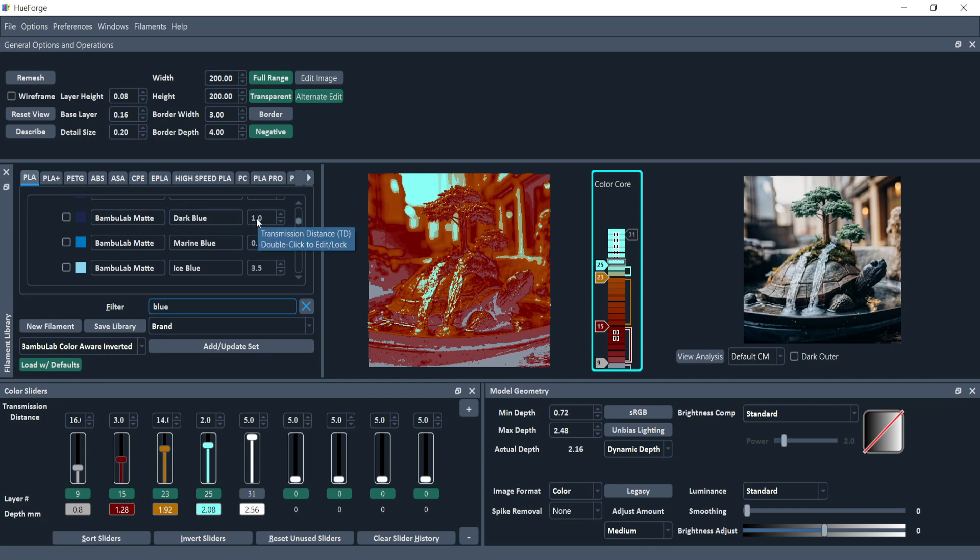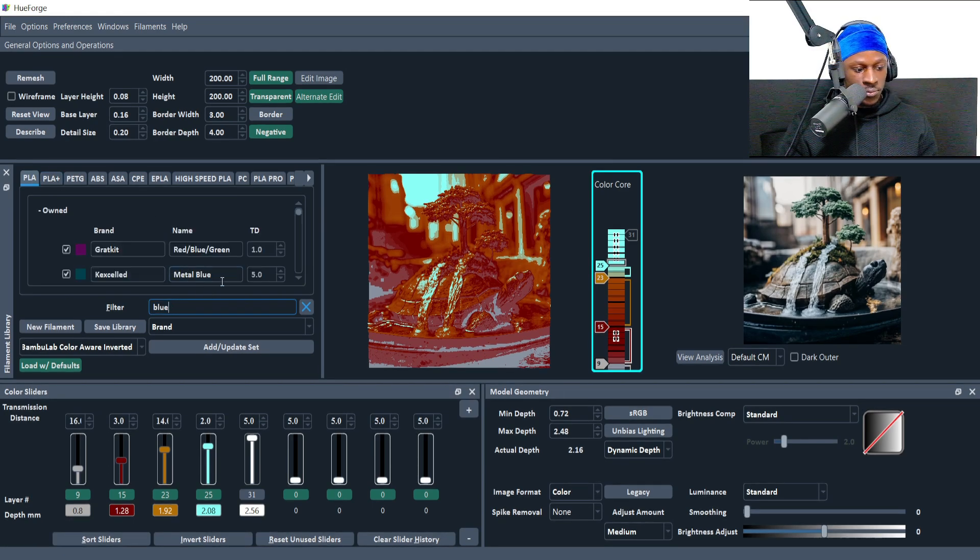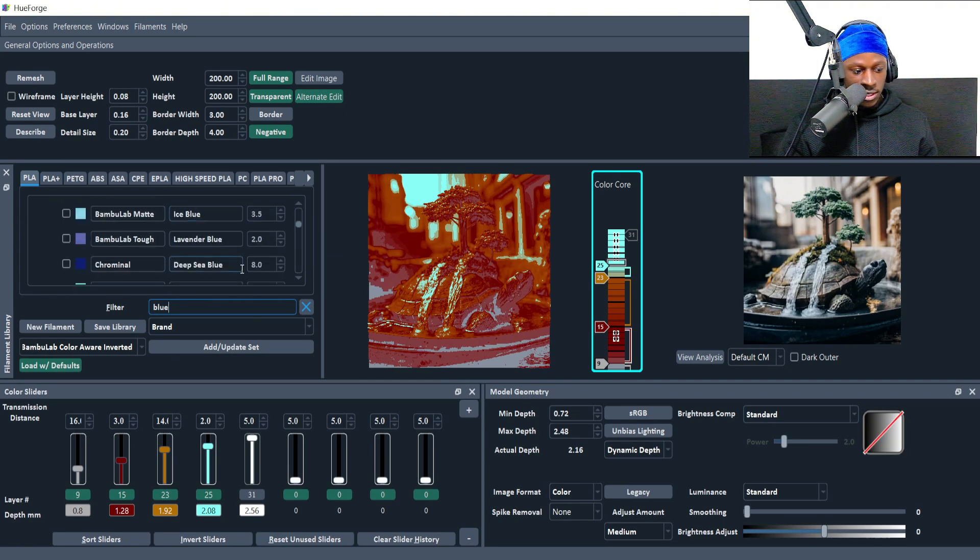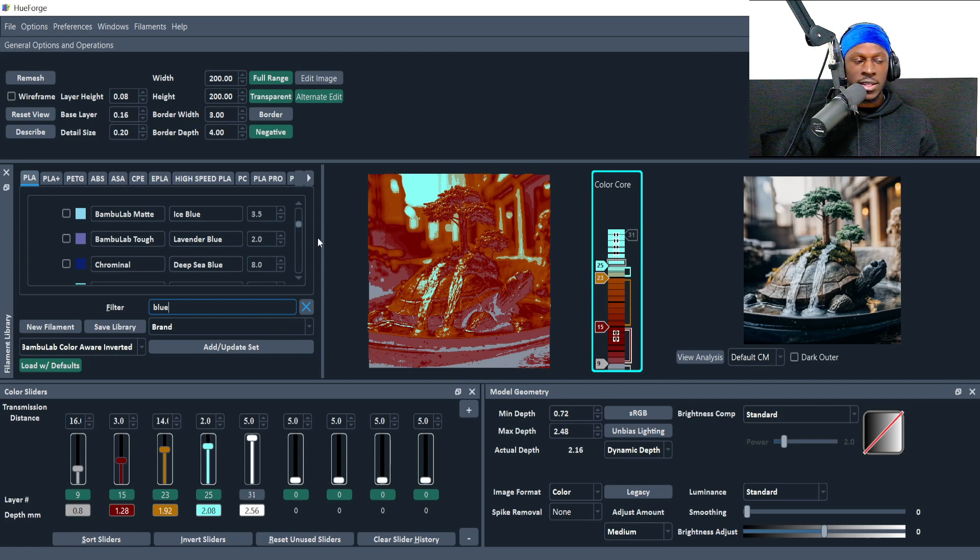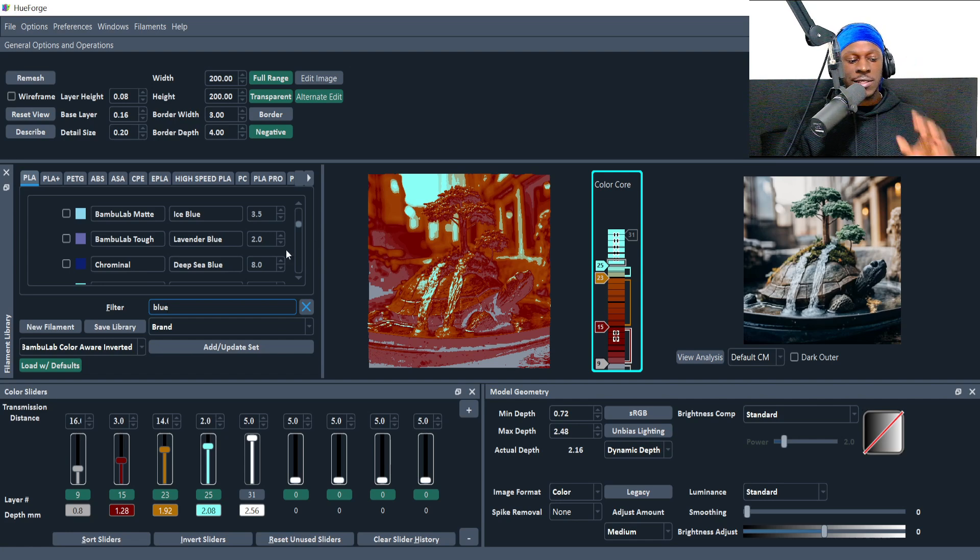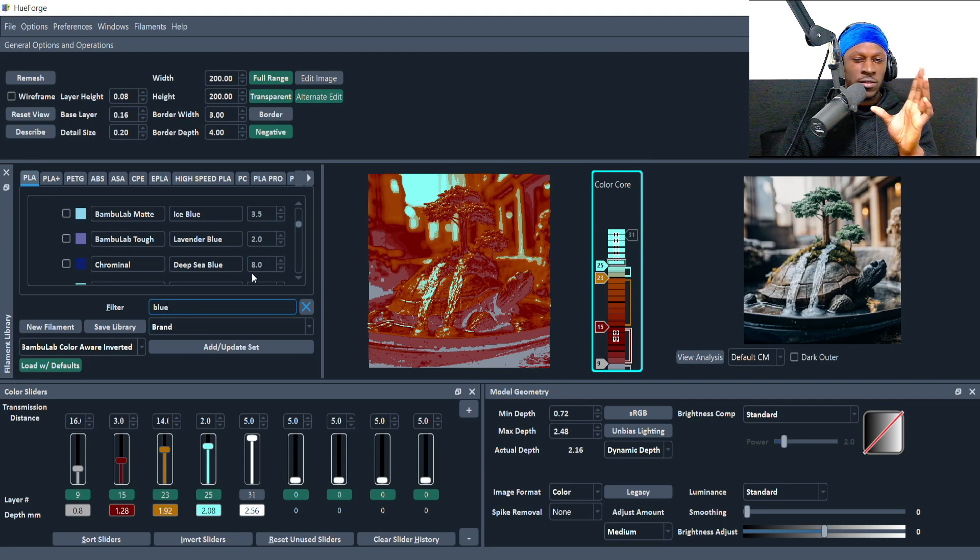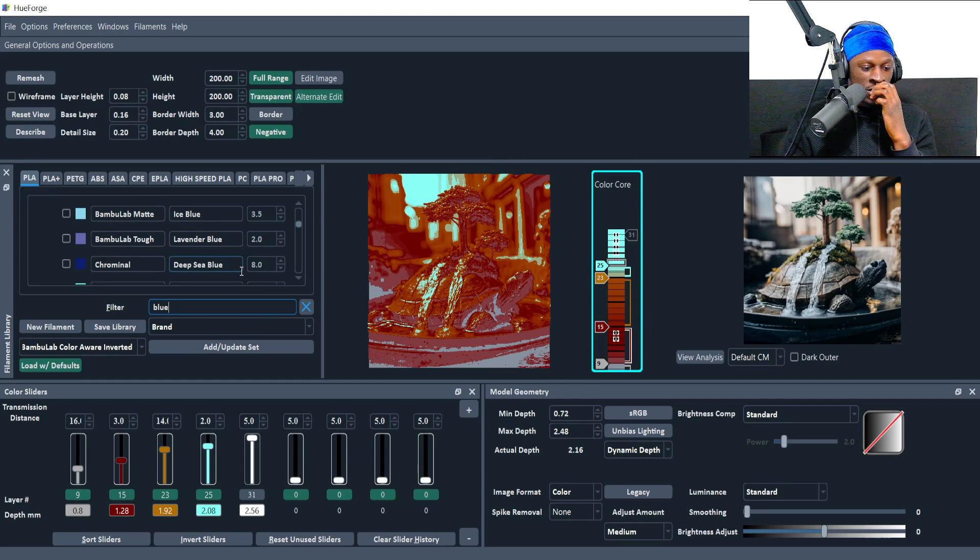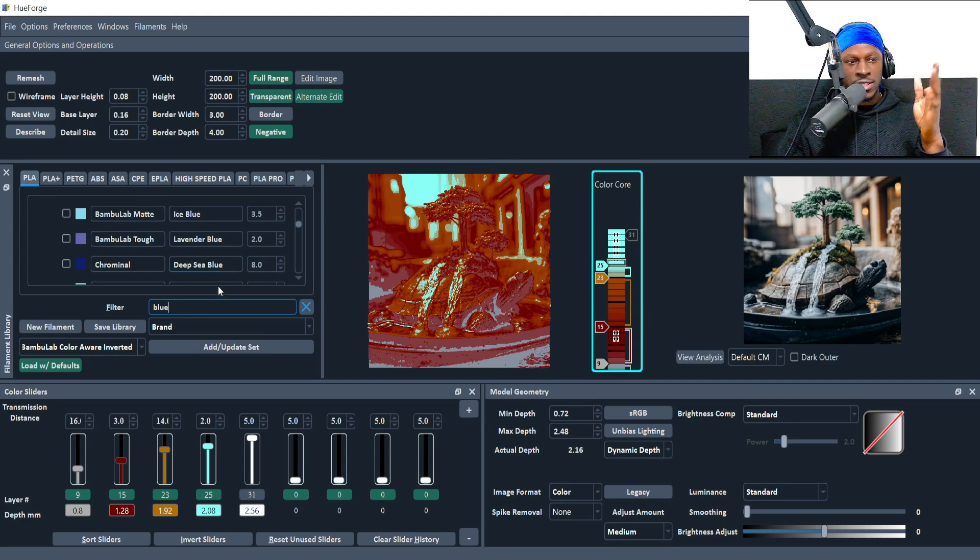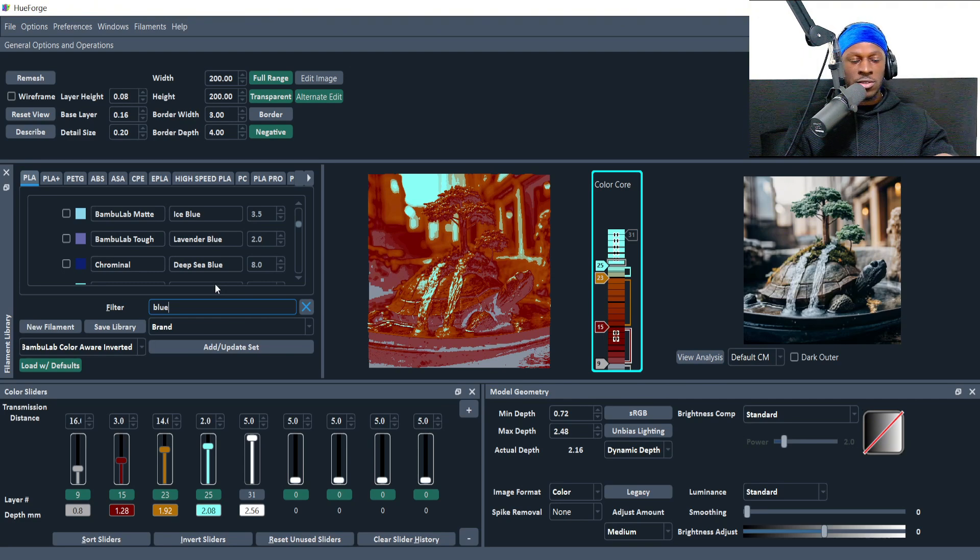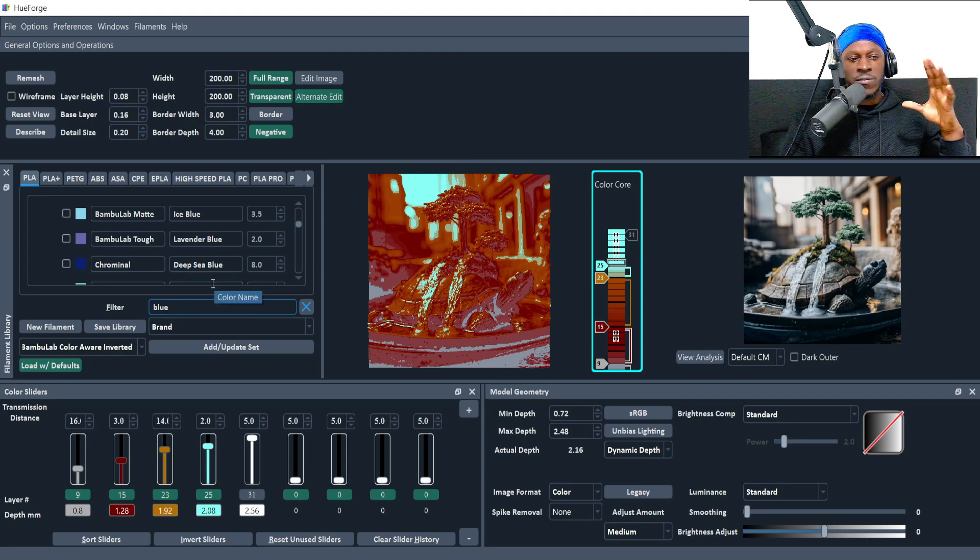Barely any light shines through black. Then maybe if you have a blue and they have a one TD blue, that means it's going to be a very quick color change—there's not going to be a lot of blending. If you have an eight, there's going to be a lot more blending, not such a sharp color change.